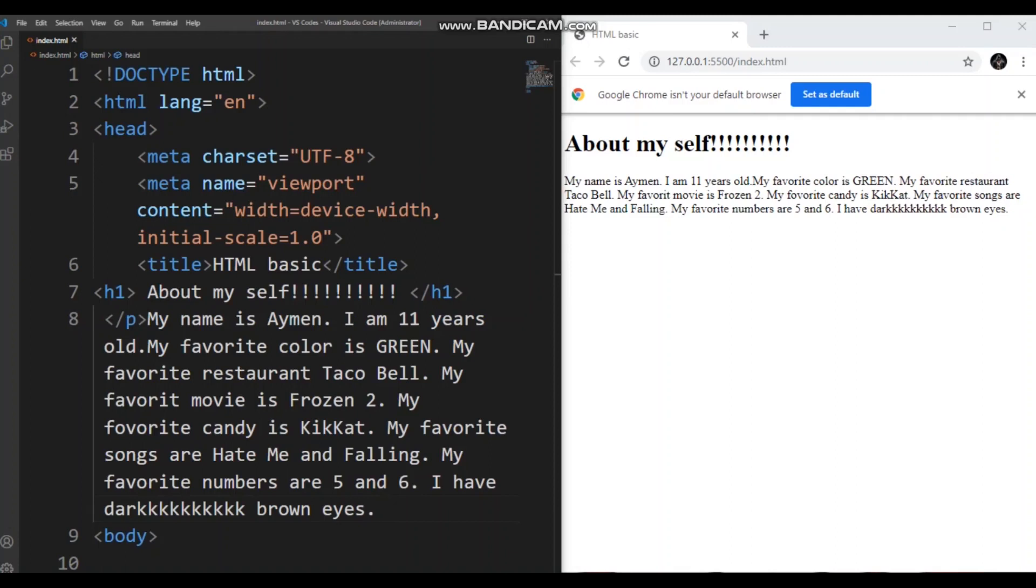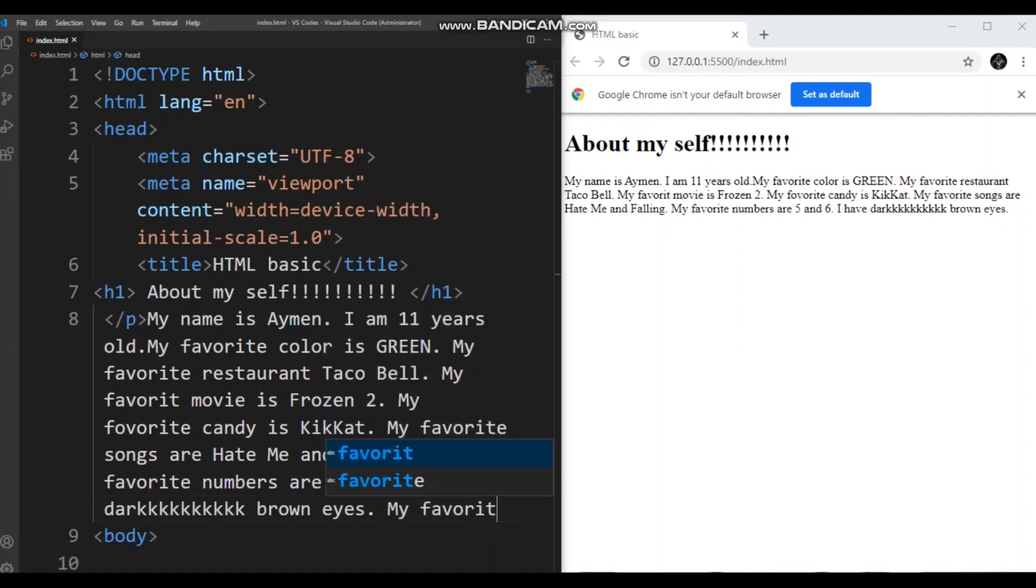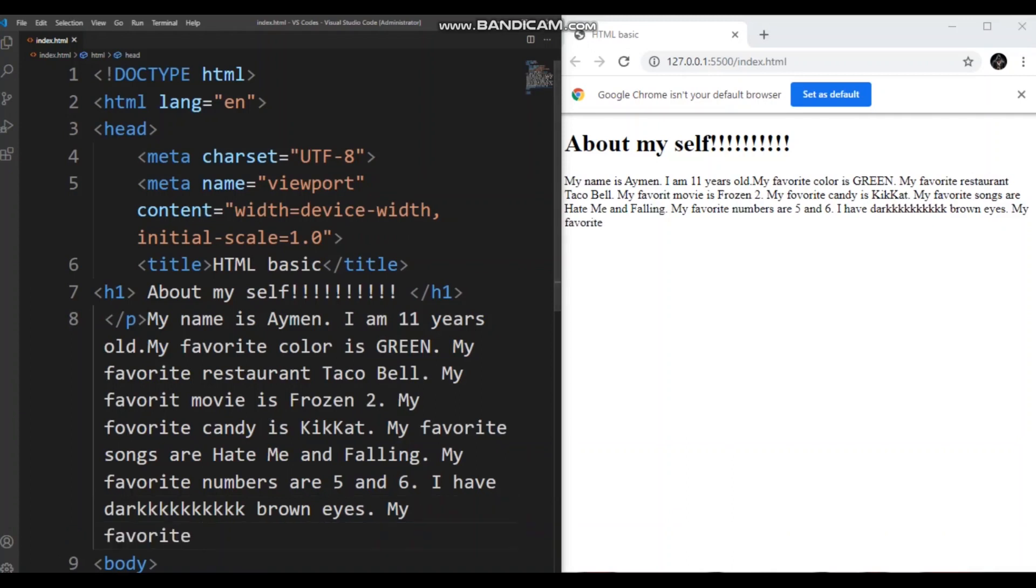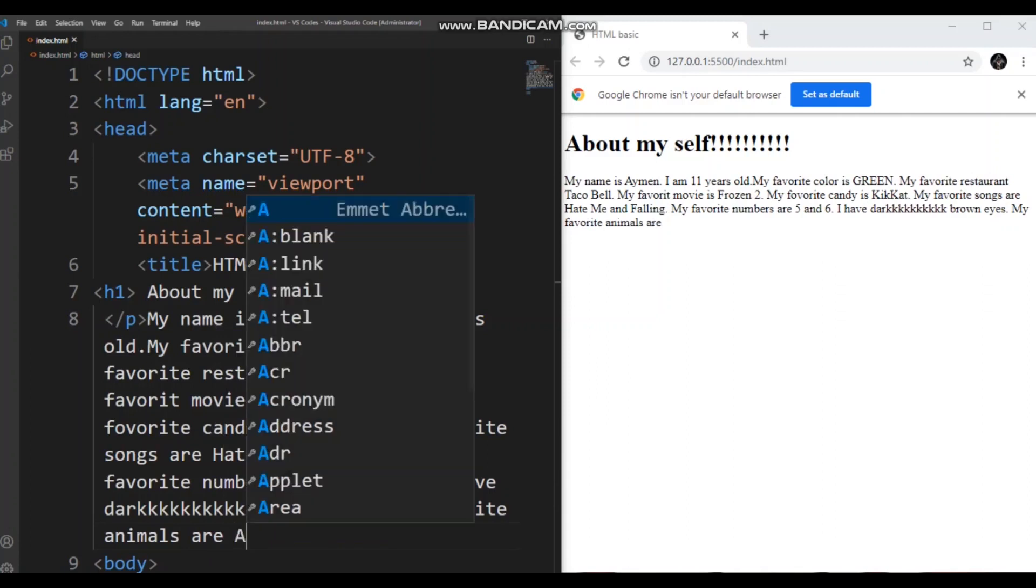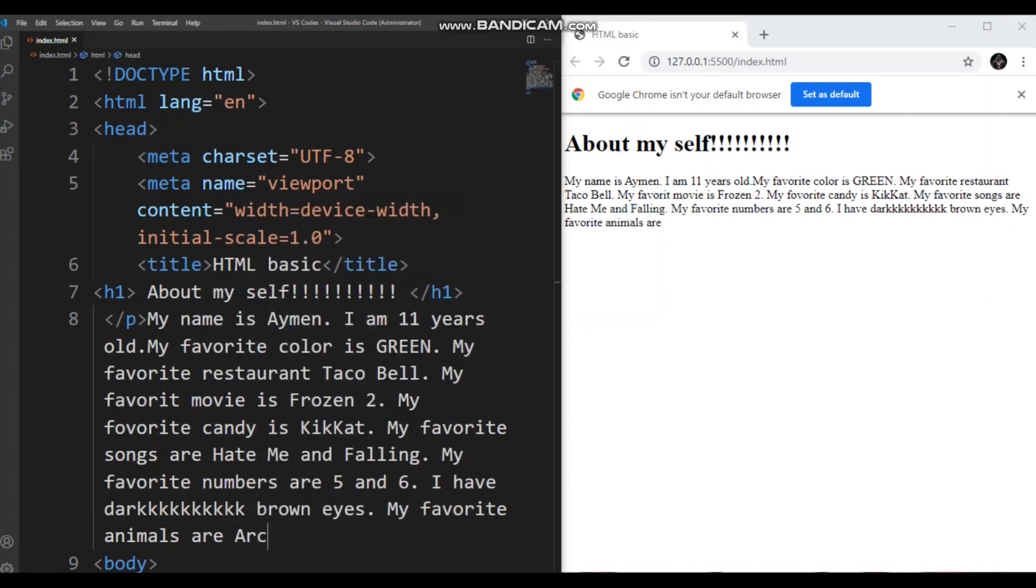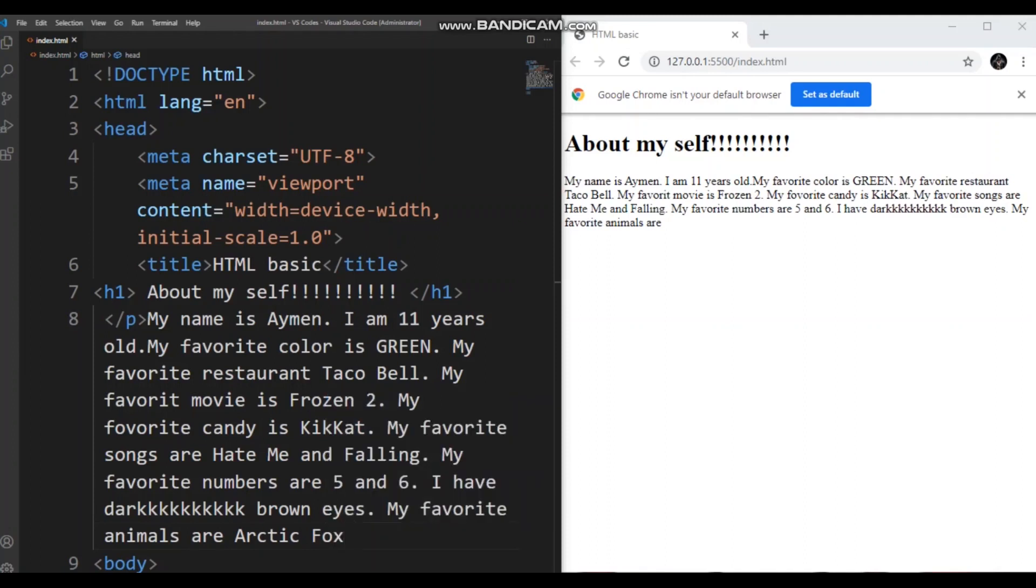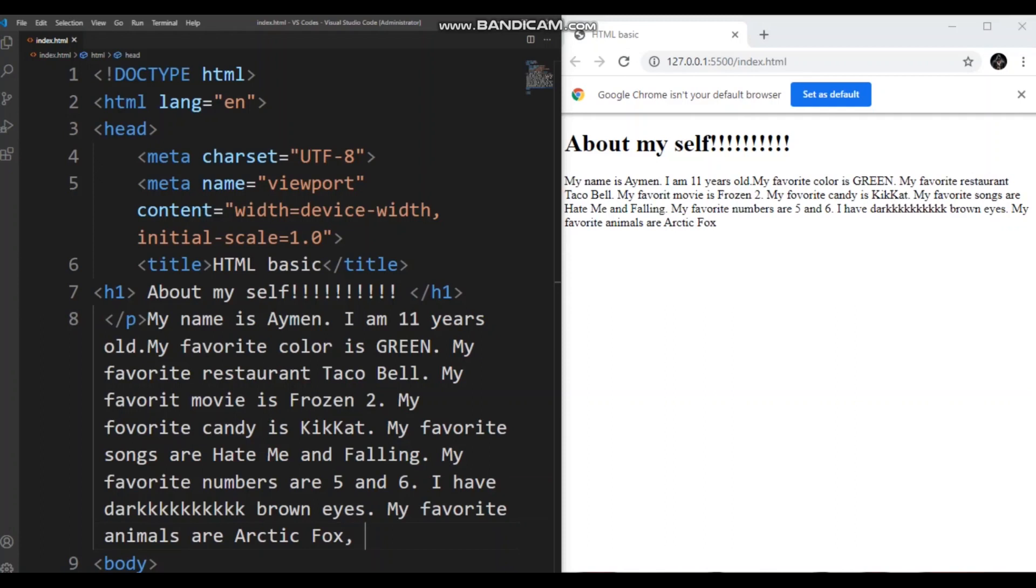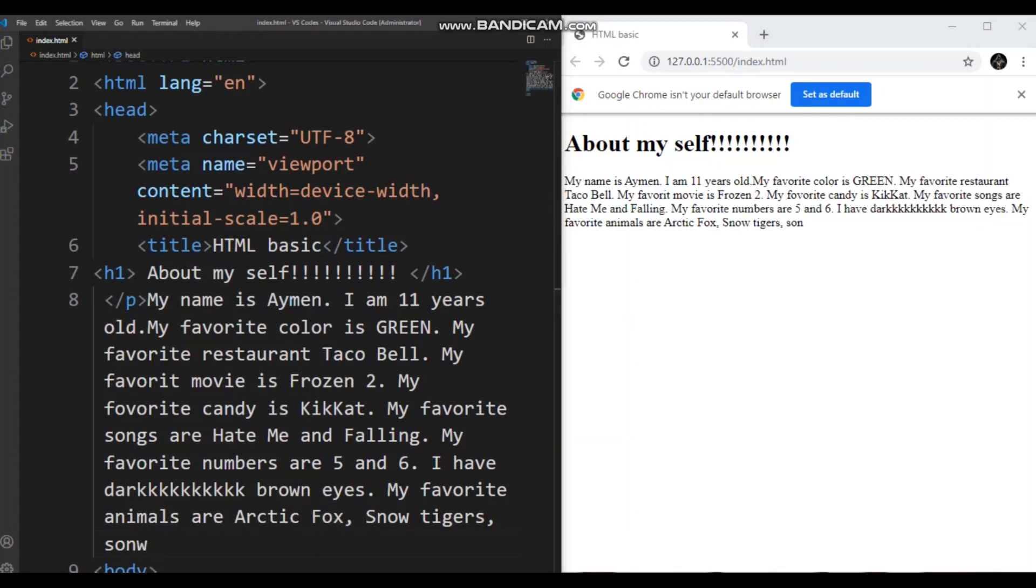I can't think of anything else. I like my favorite animals! Arctic Fox, types... Okay.